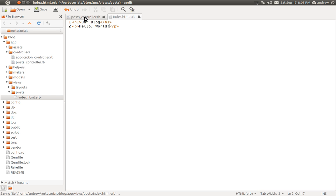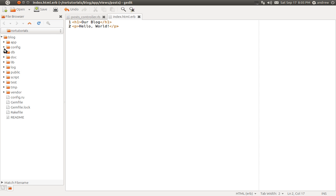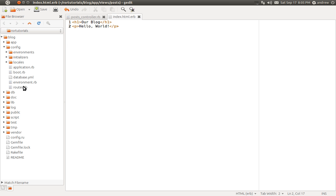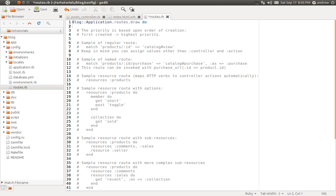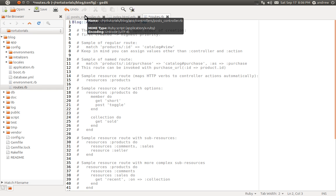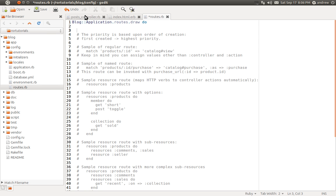We now need to create a route so that we can actually access this in the browser. In the config folder, we have routes.rb. And inside of here, we can define our routes for our posts. Inside of Rails, there's a concept of a resource route. We can think of our posts as a resource. So we can retrieve posts, view posts, create new posts and modify those posts and destroy them. We can think of them as a resource that is able to be manipulated.